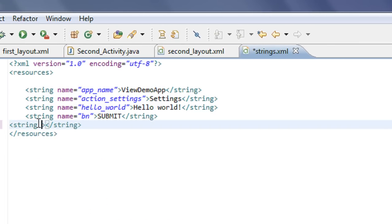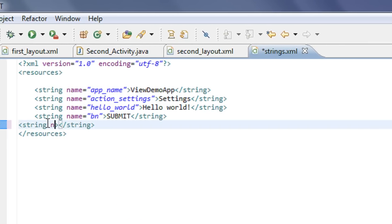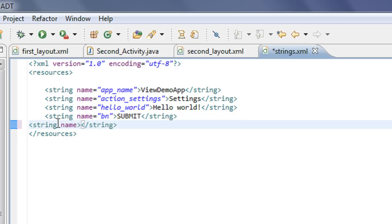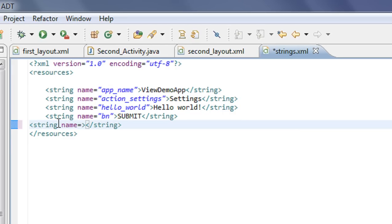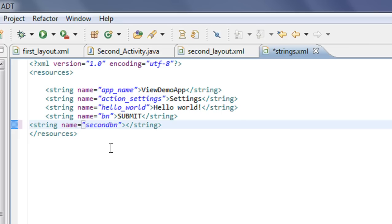I have to specify the string resource in the strings.xml file. So open up strings.xml and add one more string resource — name is equal to second_btn and value is submit.